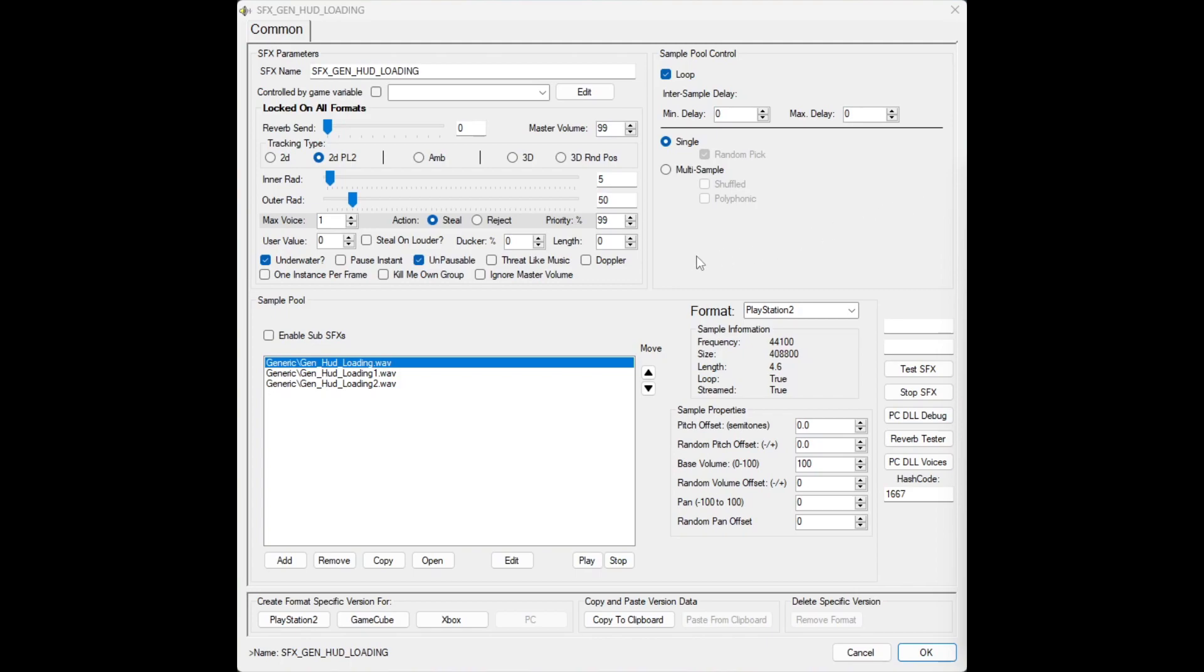Let's open the SFX from before and change the settings from single to multi-sample, and make it polyphonic so all the sound effects play at once.